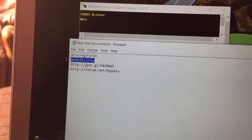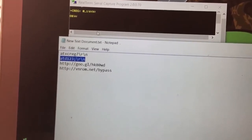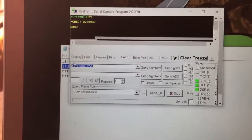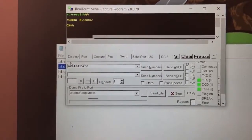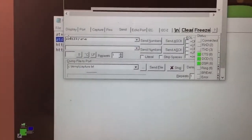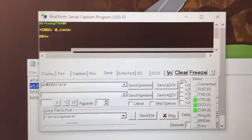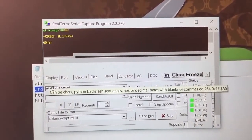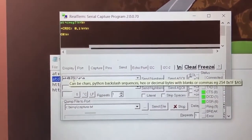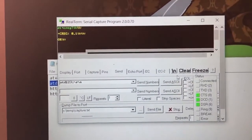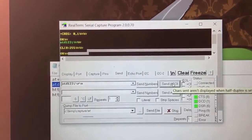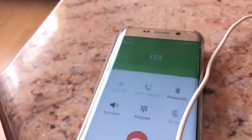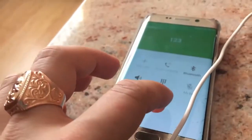Now follow with the second command, which must be put in the same field. Use Ctrl+C to copy and Ctrl+V to paste. These are the numbers that it will call to — just click that. You can see that the phone is already calling.